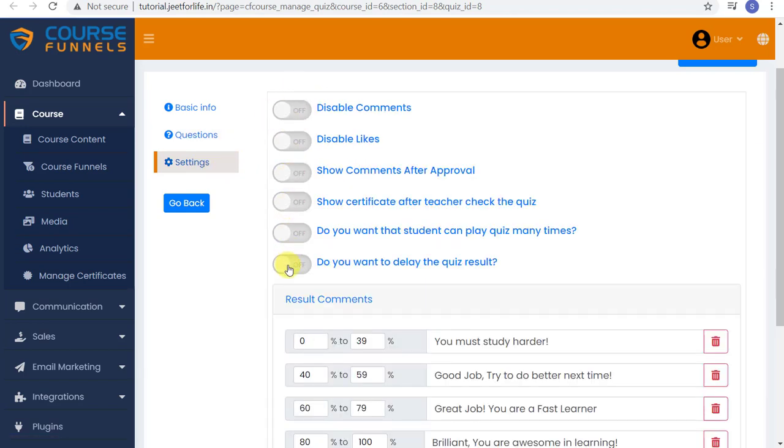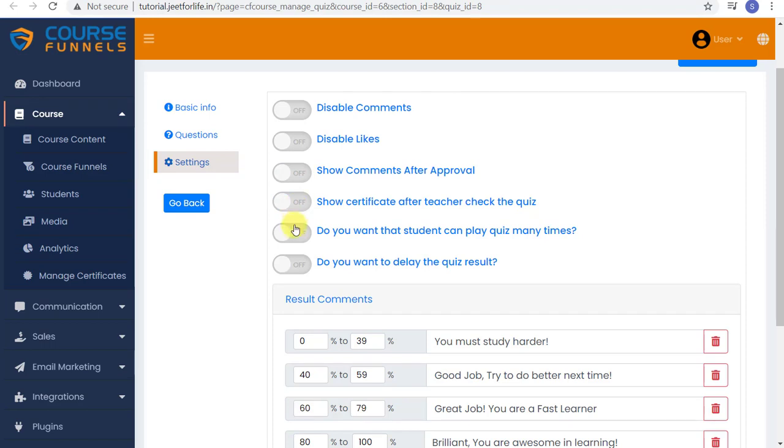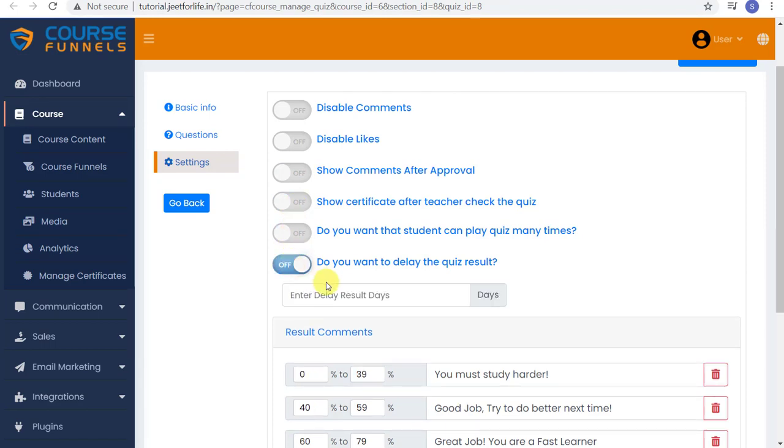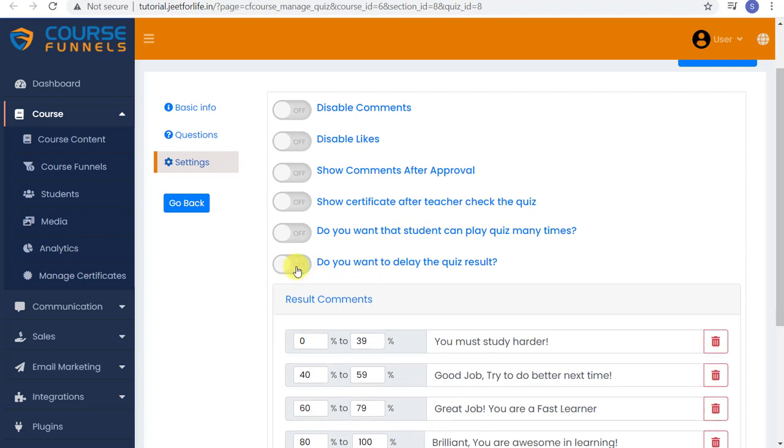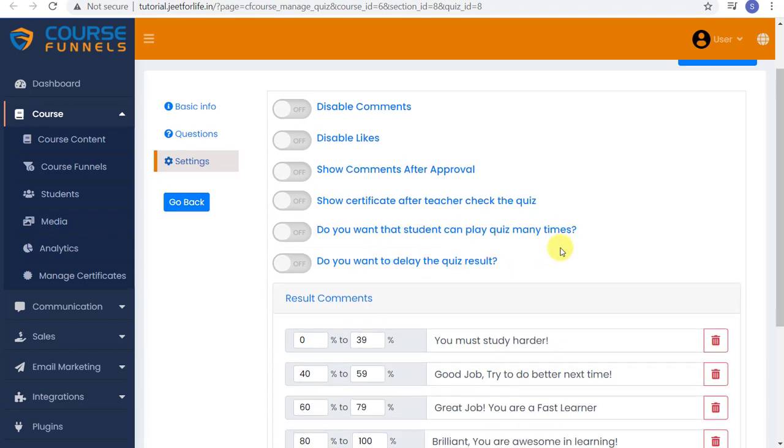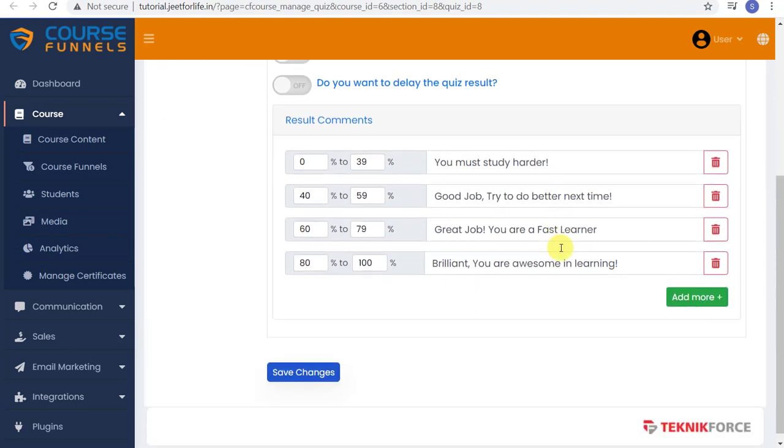Now let's go to the Settings. Right here you can choose whether to enable these settings: the Comments, Likes, Comments After Approval, Certificate After You've Checked the Quiz, and if you want your students to play this quiz many times. Or if you want to delay the results, enter in the Delay Days here. All of these are up to you. Just tap on the button to enable it.